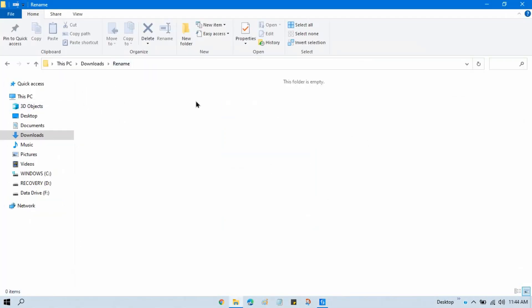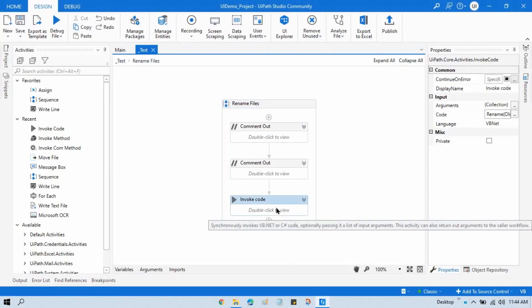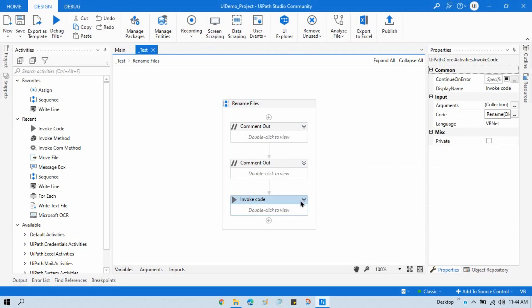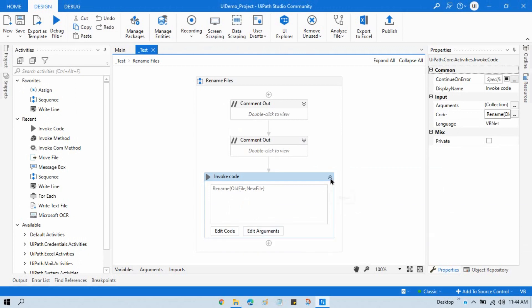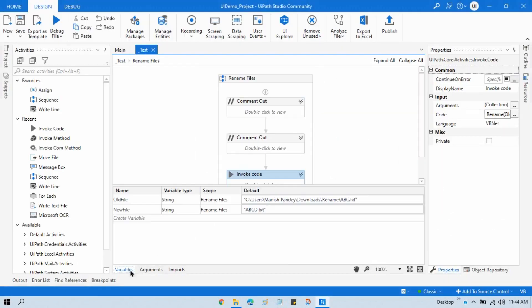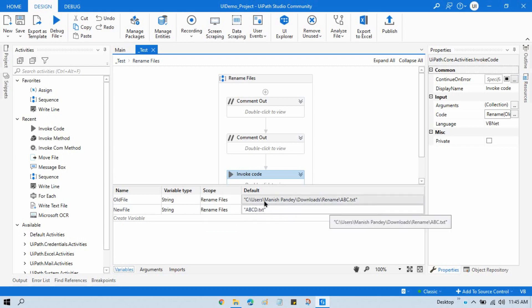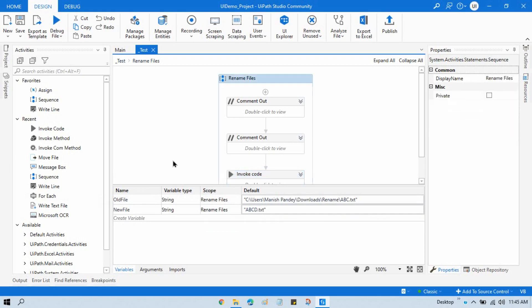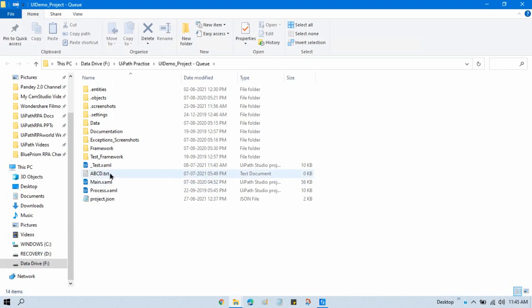When we run this, we see an issue. When using just Rename with only the file name (without a full path), UiPath considers the file to be in the project folder. So it renames the file but moves it to the project folder. You can see the renamed file abcd.txt has appeared in the project folder, while abc.txt remains in the original location.